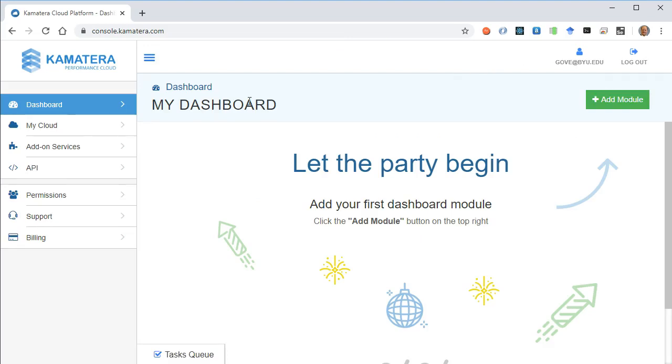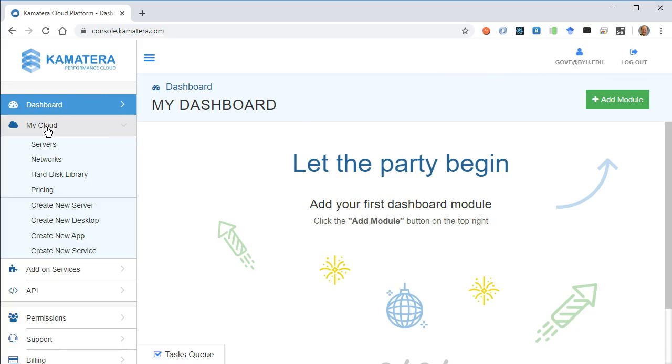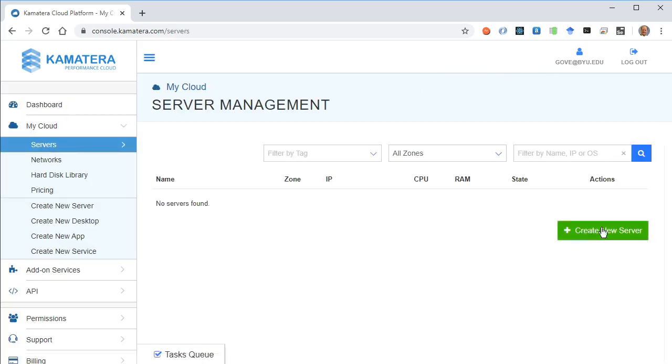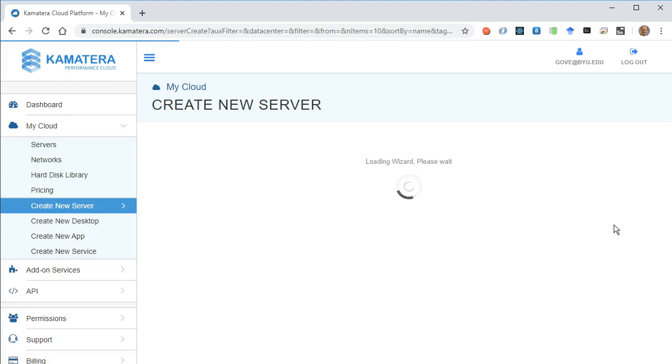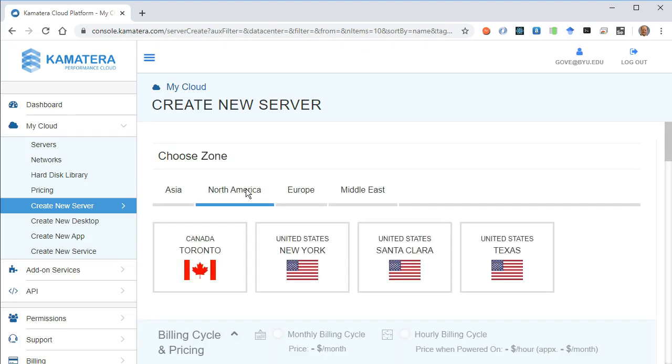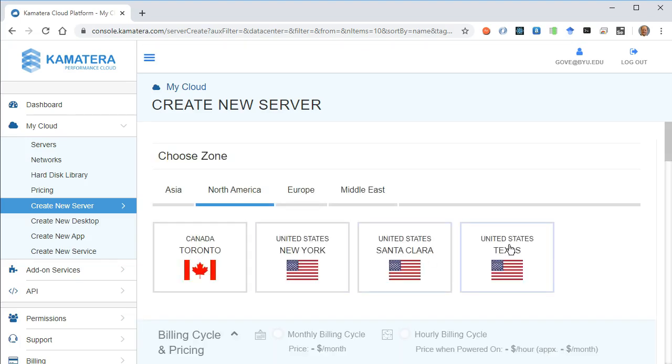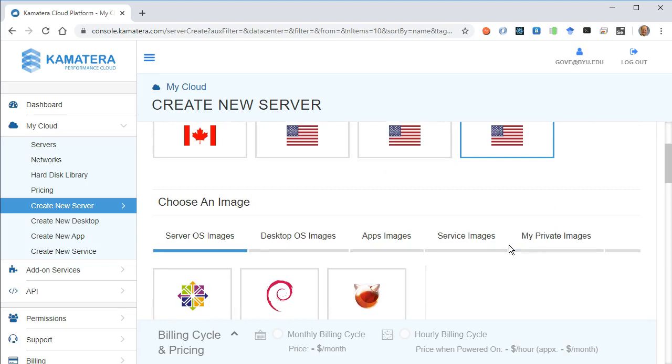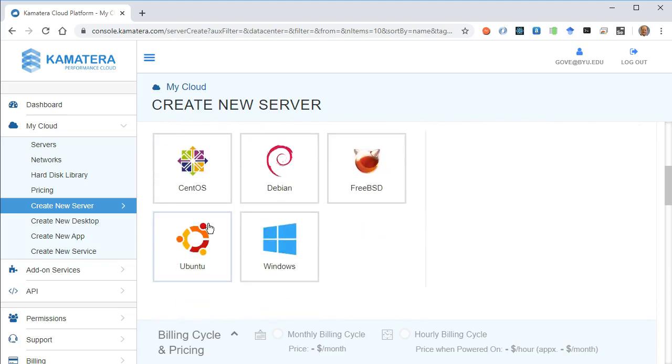Now what I'd like to do is go ahead and come to my cloud and servers. Here I'm going to create a new server and I'll choose North America and location would be Texas for me.